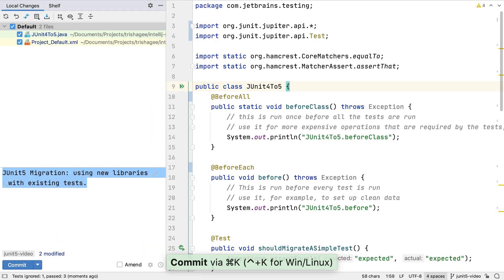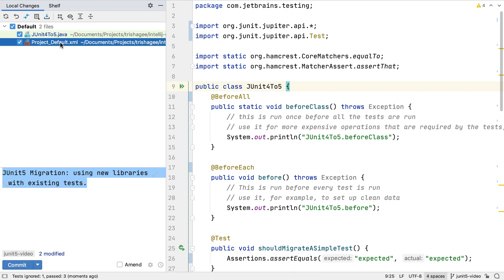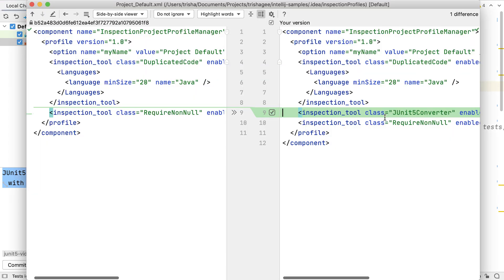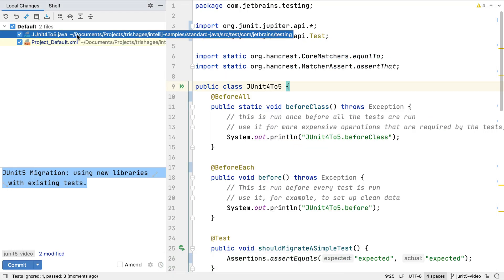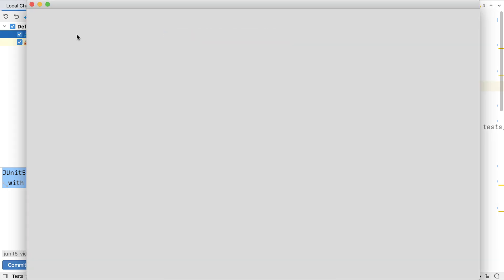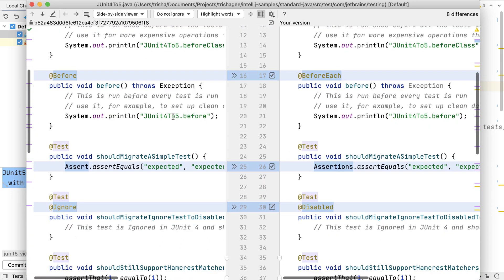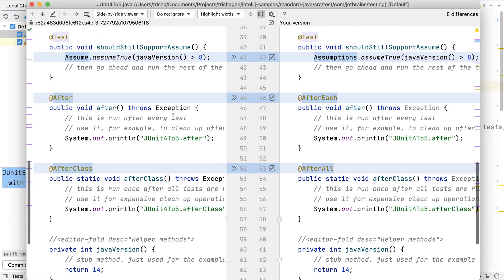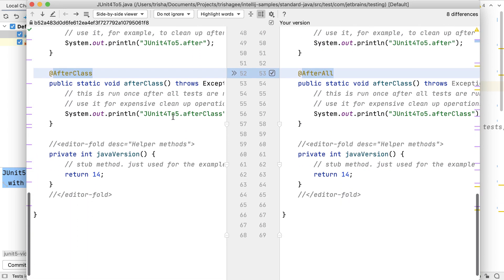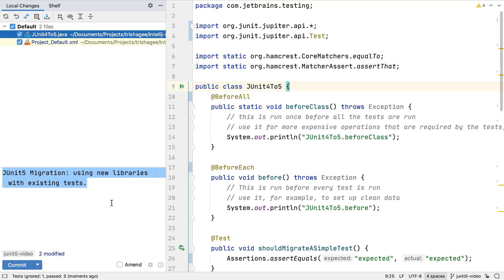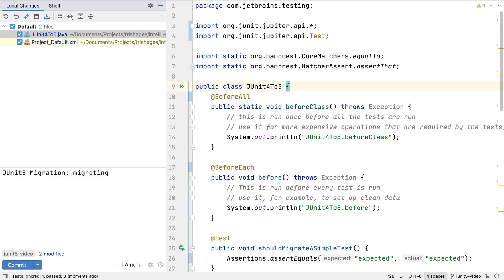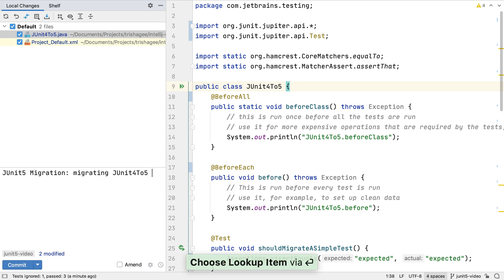If we're committing our IntelliJ IDEA files, we should see that the default inspection profile file has been changed to turn on our JUnit 5 converter. And of course, the test we migrated has also changed. Our changes are limited to the imports, the annotations, the assertions and assumptions. Let's commit these changes since everything is compiling and working as expected.